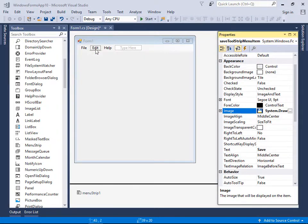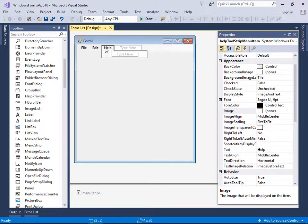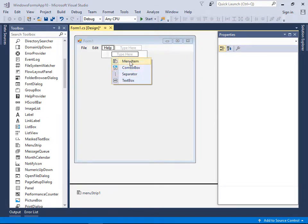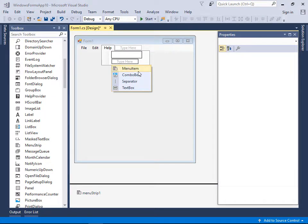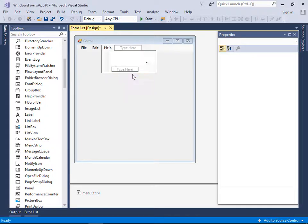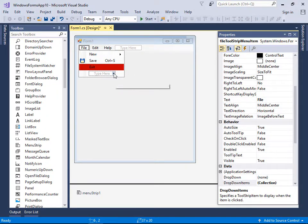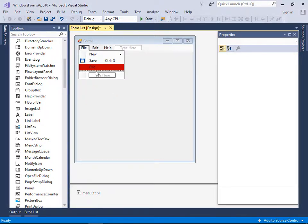Let's check other features. For the Help button, if you click the dropdown arrow you will see additional item types like ComboBox, Separator, and TextBox. You can add a TextBox for a search field, or add a ComboBox. Let's also see how a Separator works.